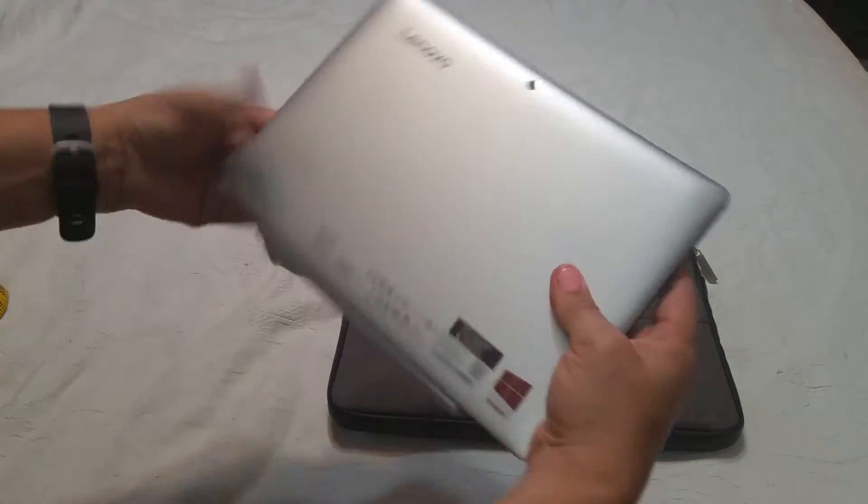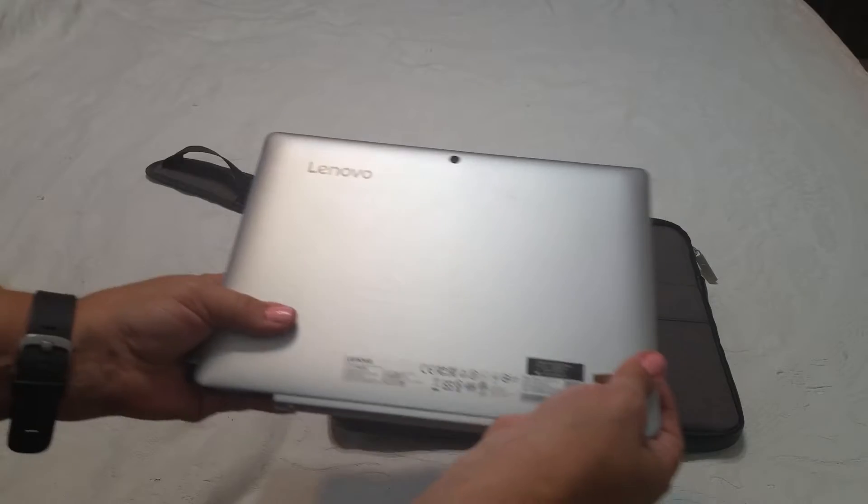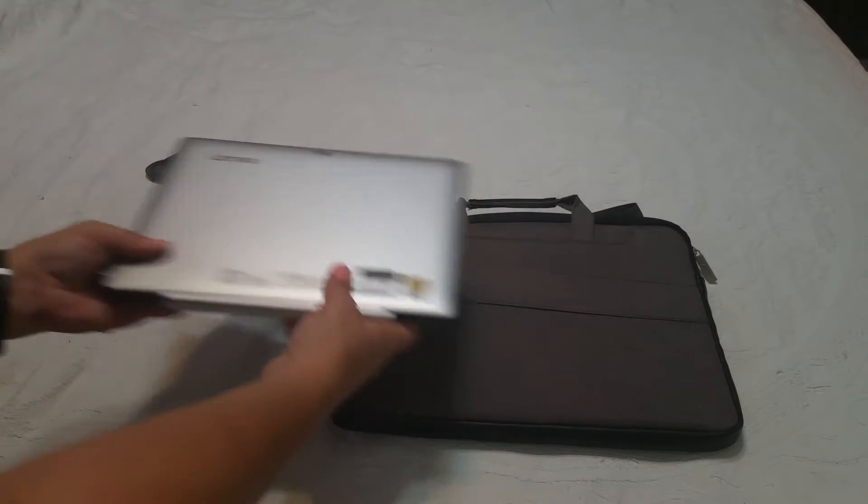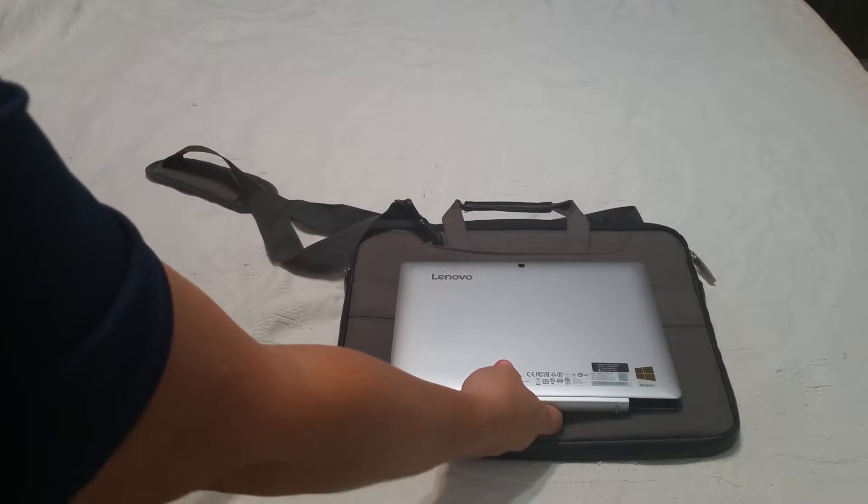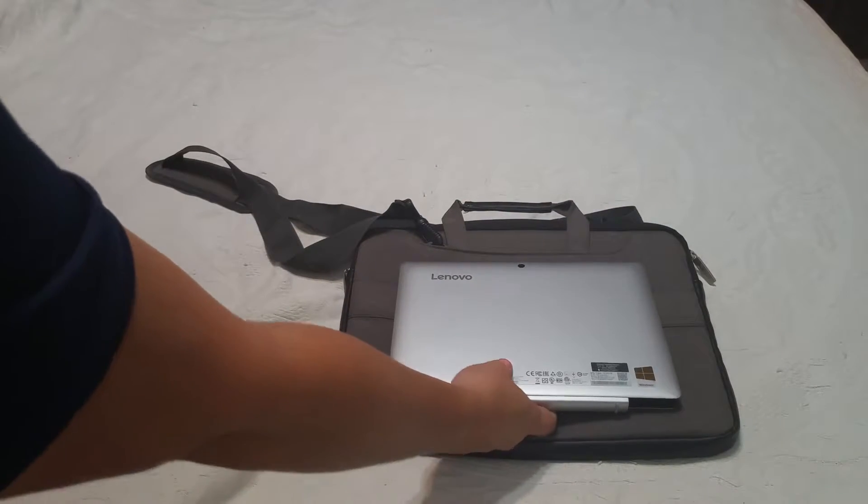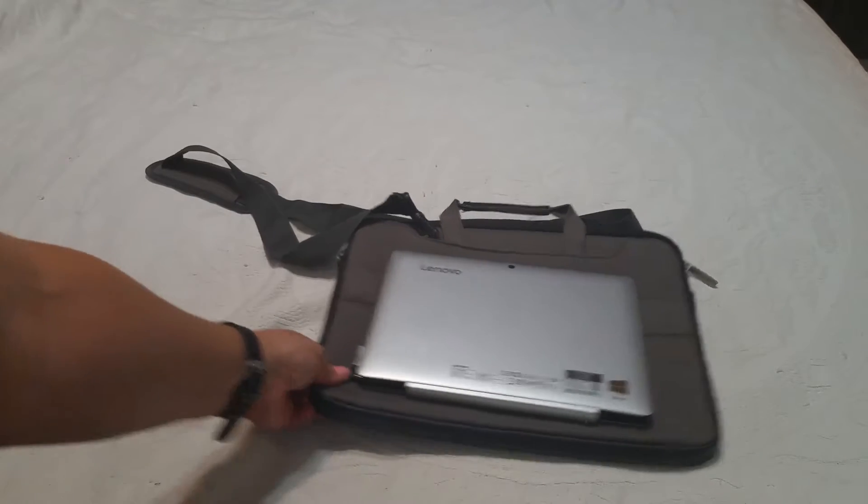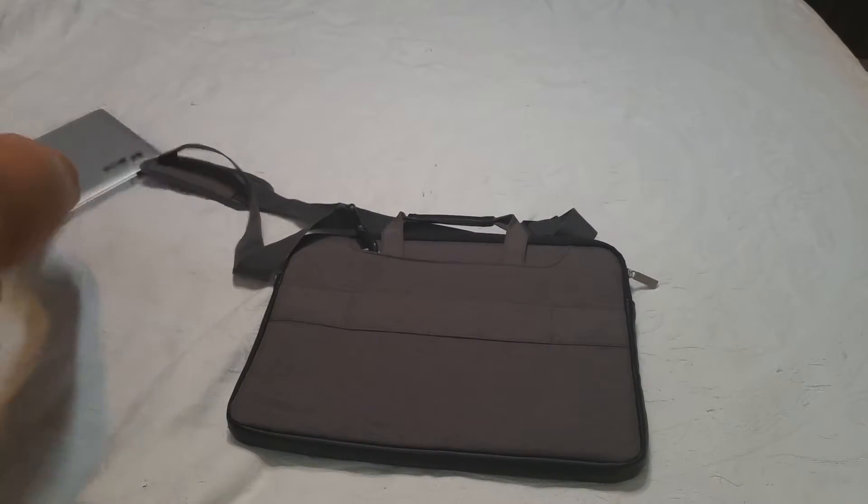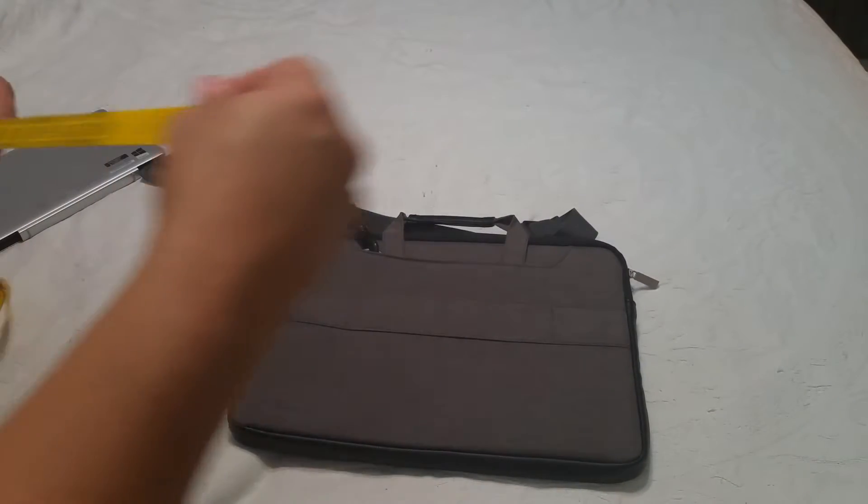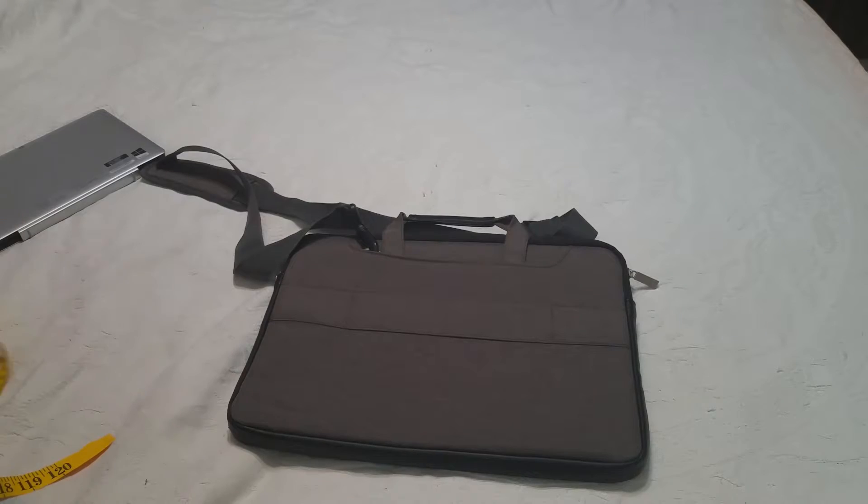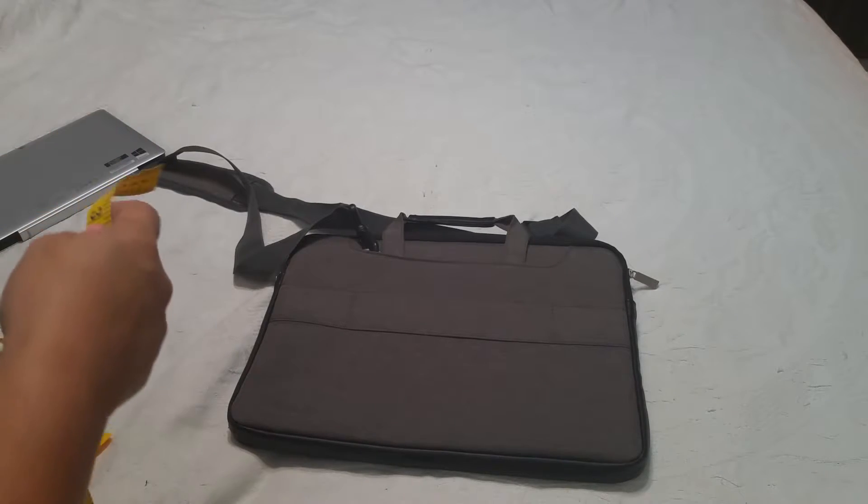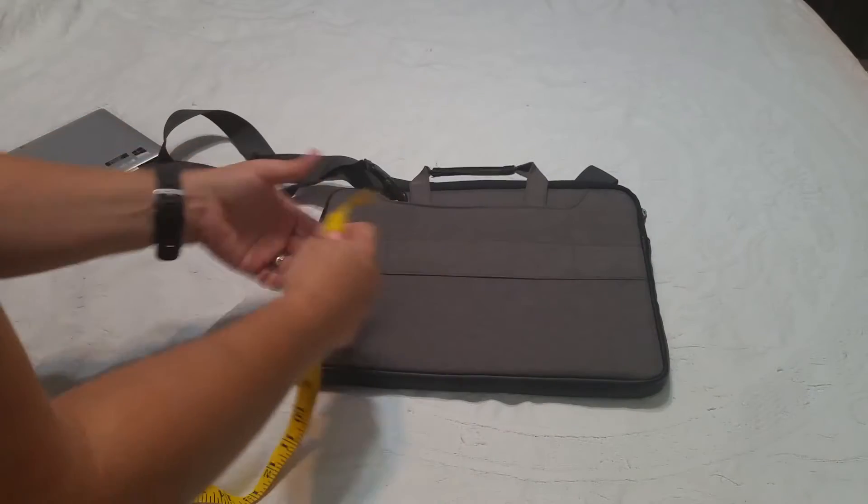My particular device is very small. It's only 10 inches so you see there's quite a bit of extra room there. But if you're wondering if your device will fit, I'm going to measure this really quick for you so you can see.